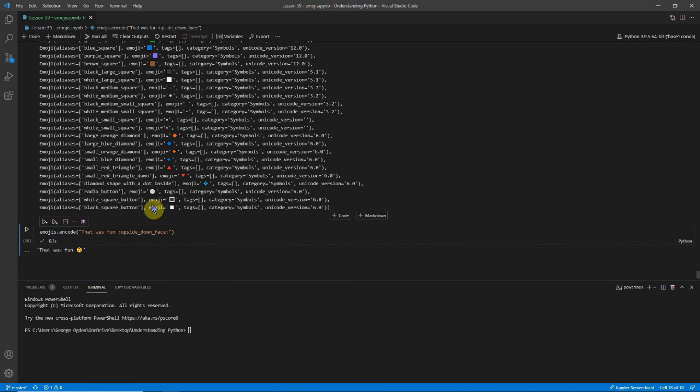So hopefully you can now use emojis in Python using the emojis module. You've found this useful, and I'll see you again at the same time next week. Till then.